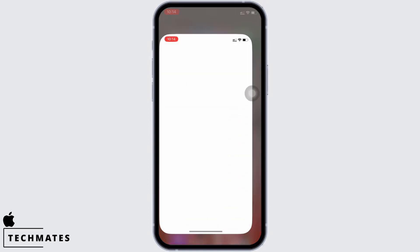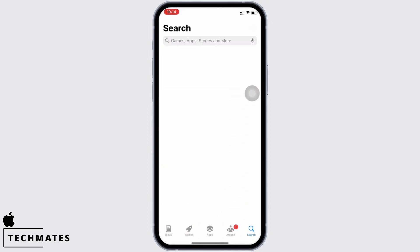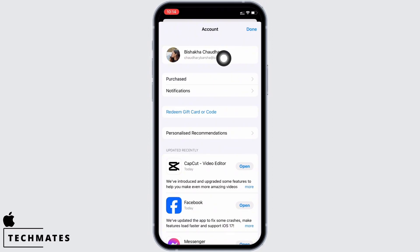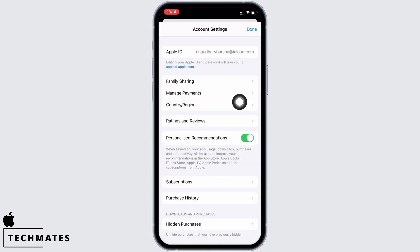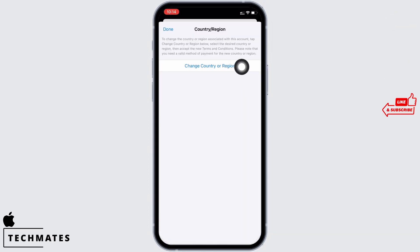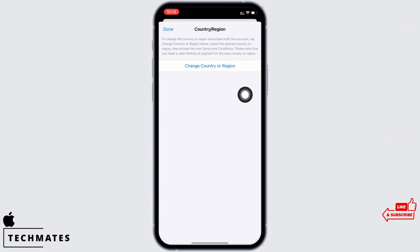Tap on your profile icon and then on your name banner. You will see the option for country or region — tap on that, and then tap on the change country or region option.